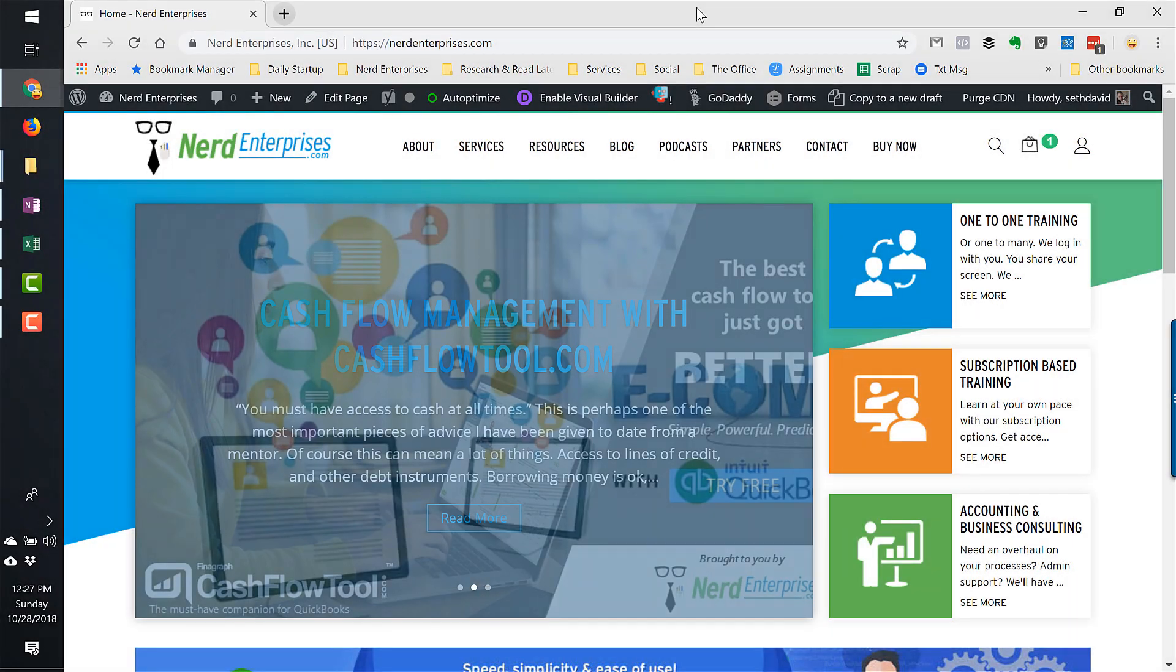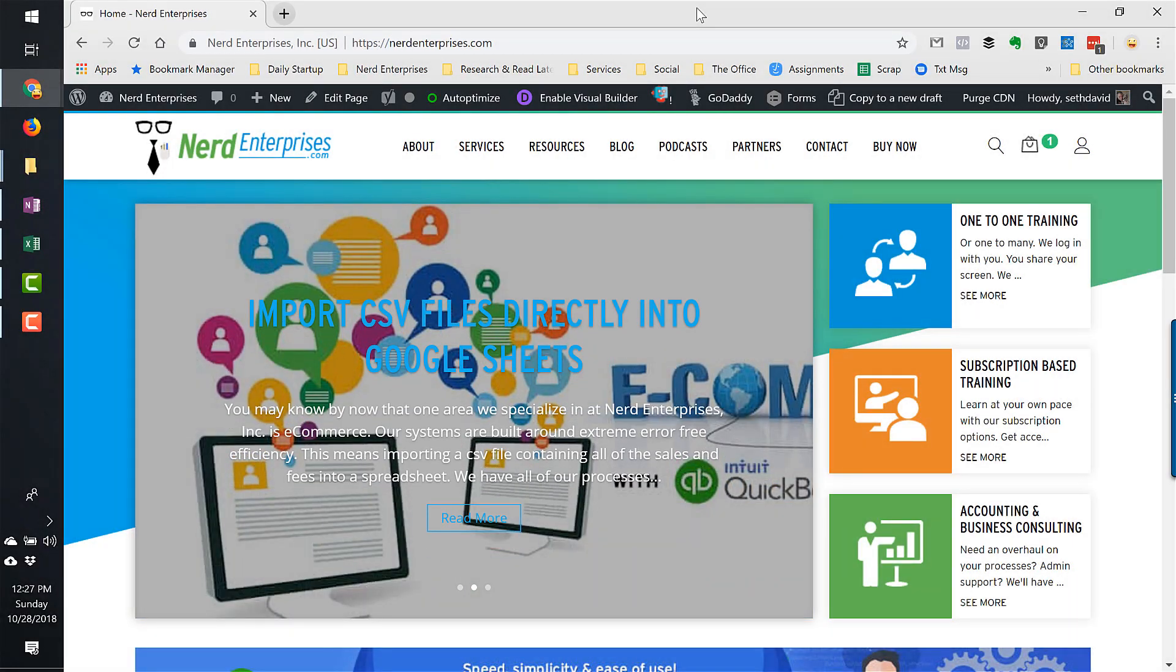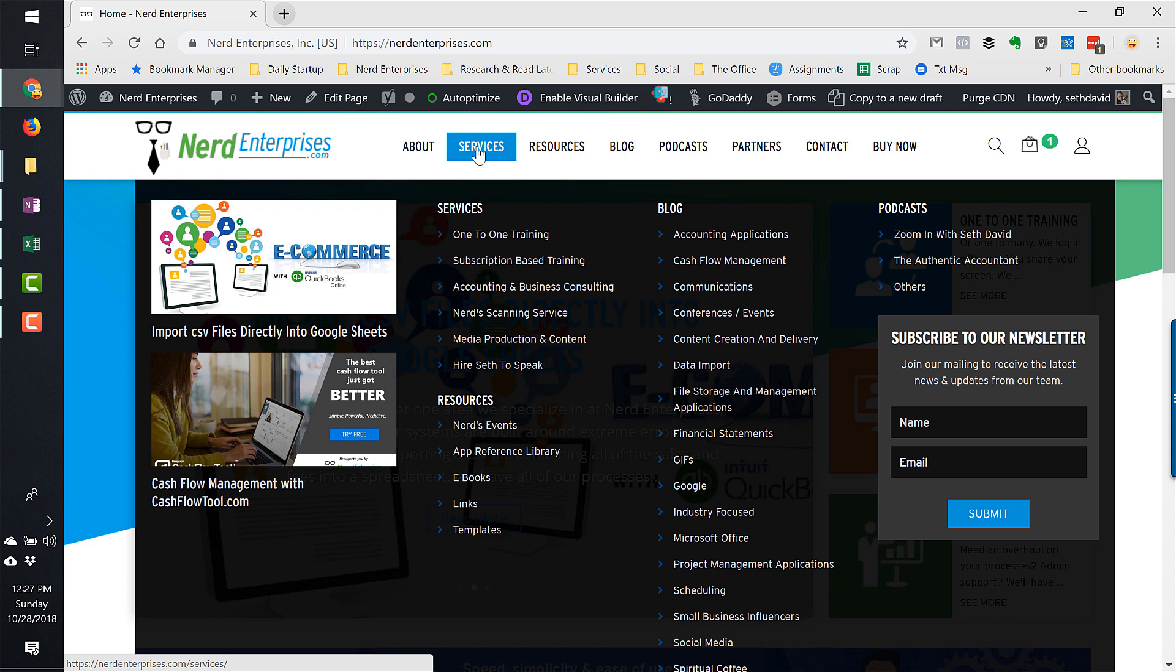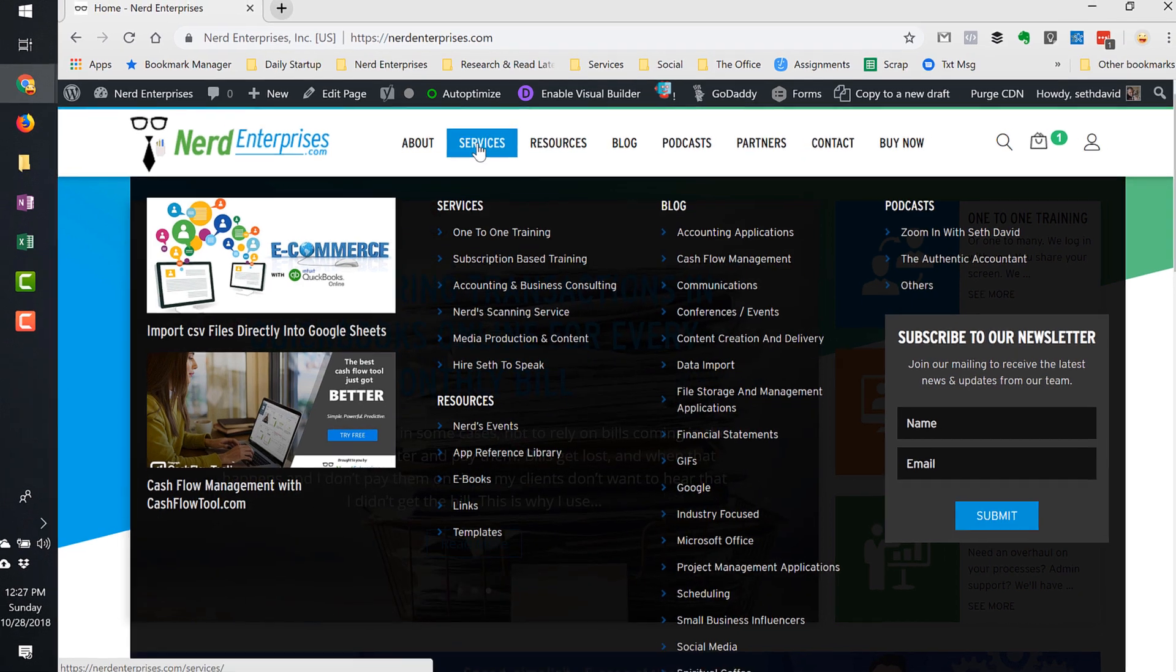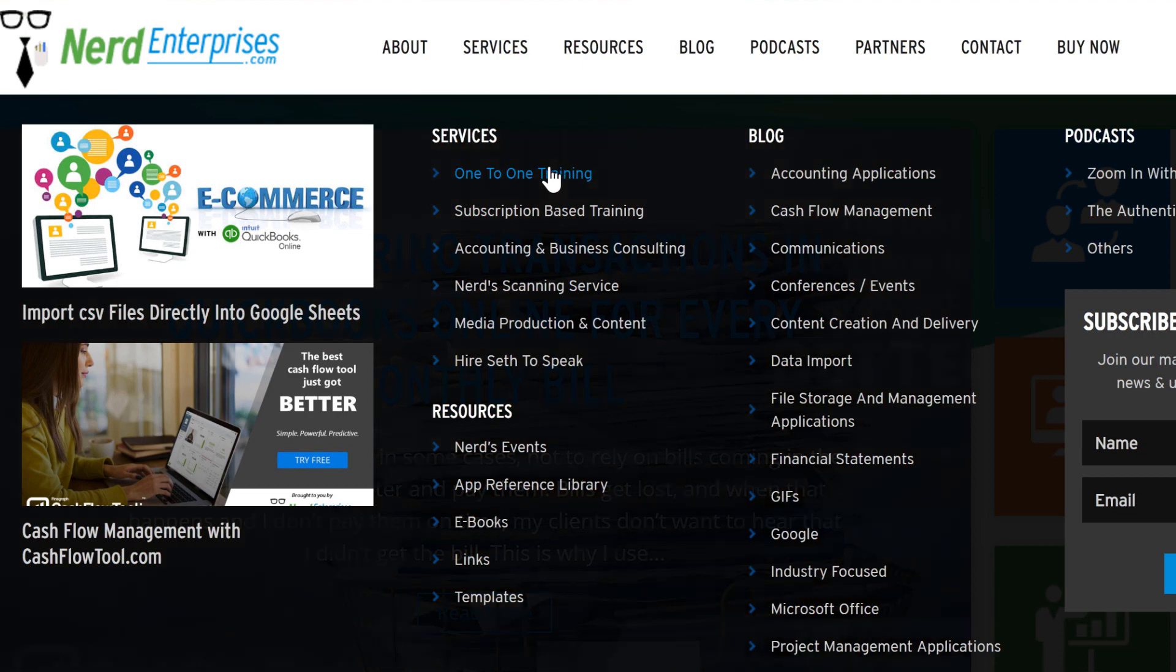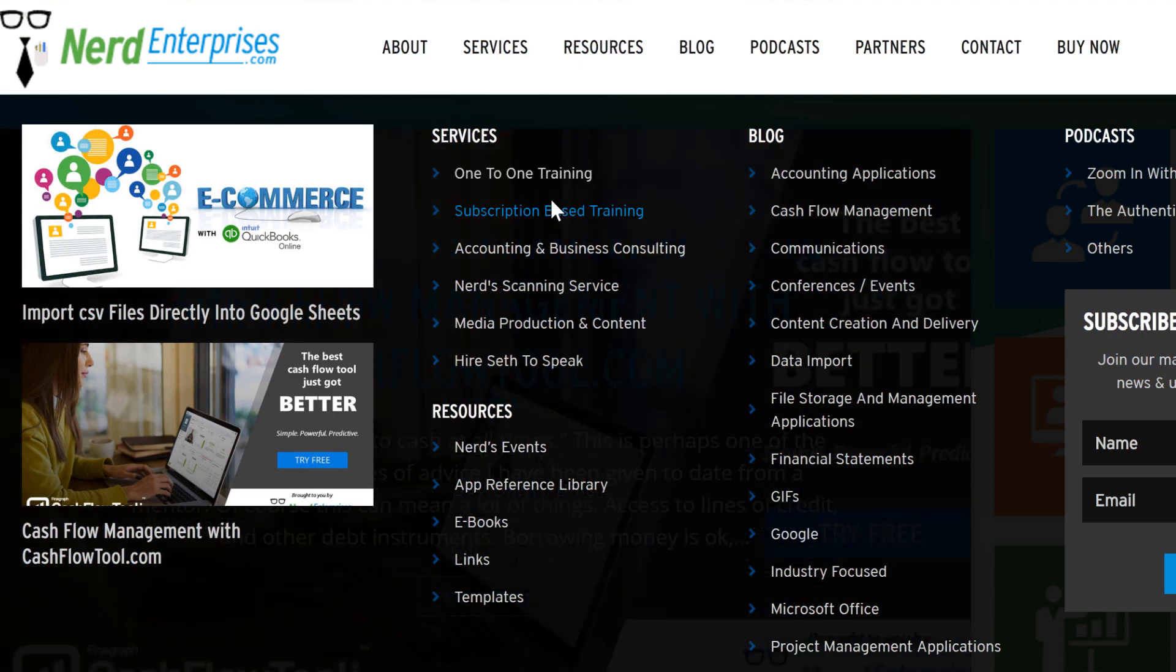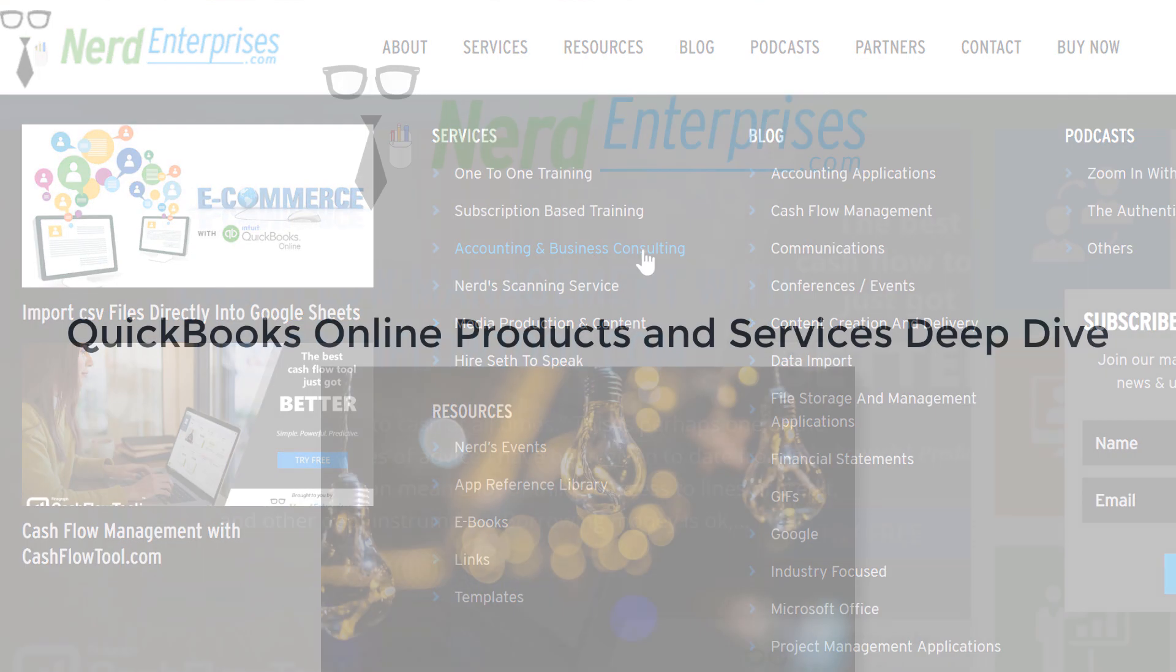Knowledge is power. Make an impact by learning more, or hire us to do it for you. Let us focus on what we do best so you can stay focused on what you do best. Find all of our options under services: one-to-one training, subscription-based training, or accounting and business consulting.